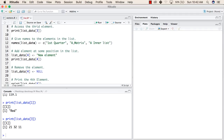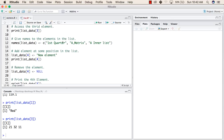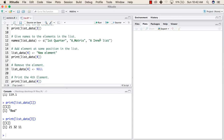Now we will try to give names to the elements in this list. To name the elements, we need to write the names keyword followed by, inside the brackets, the name of the list we want to assign names to. After that, we describe a vector with the names we want to give to the elements in our list. We will run this line.